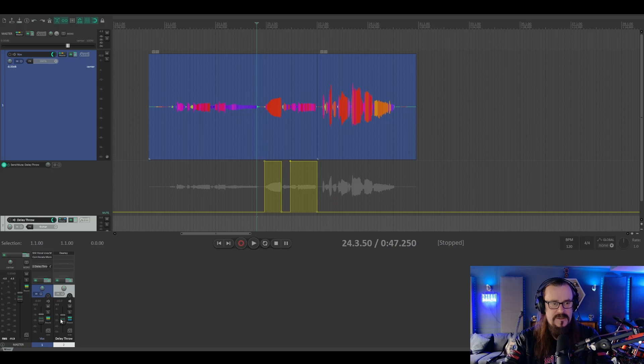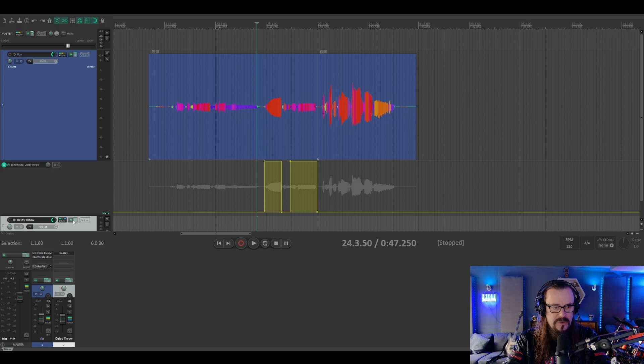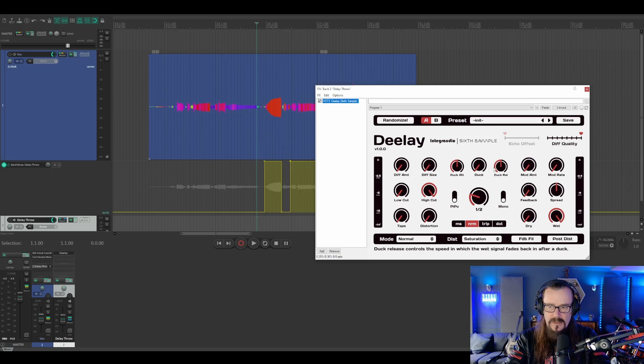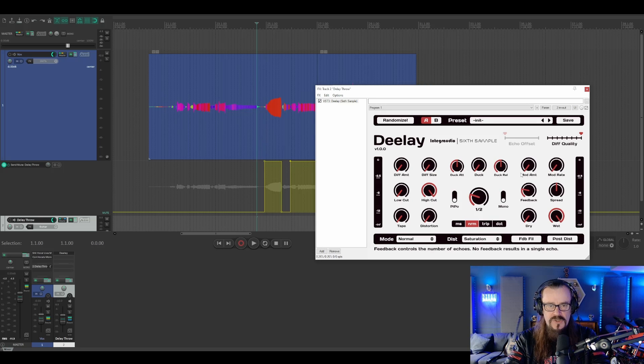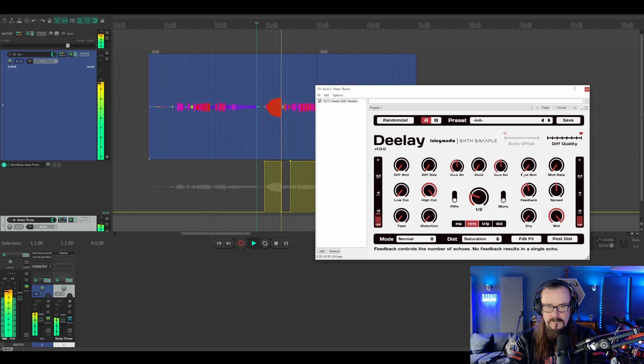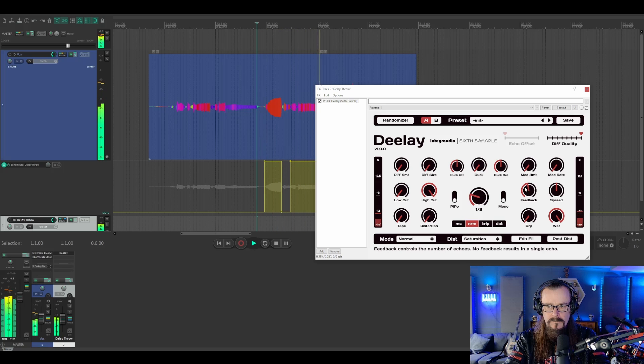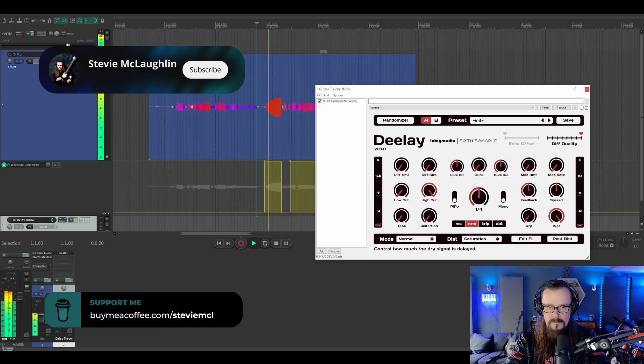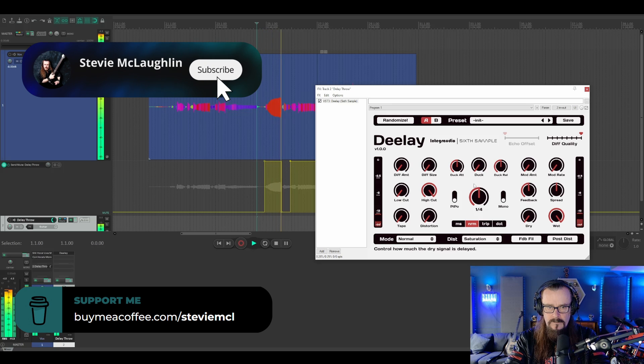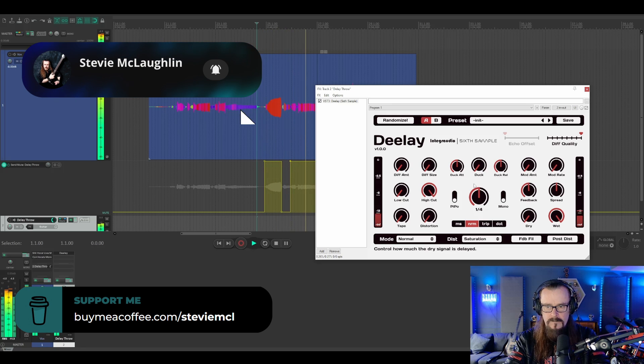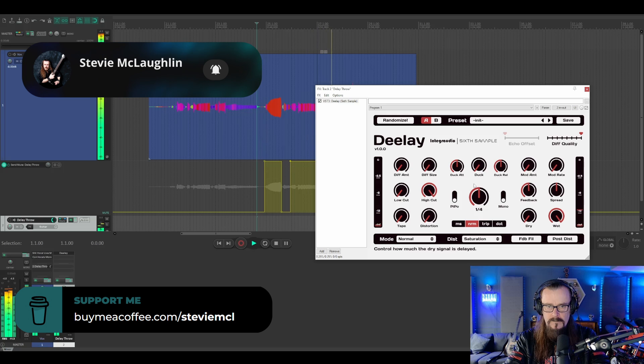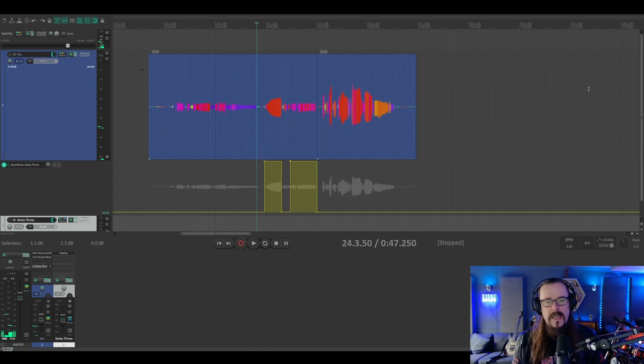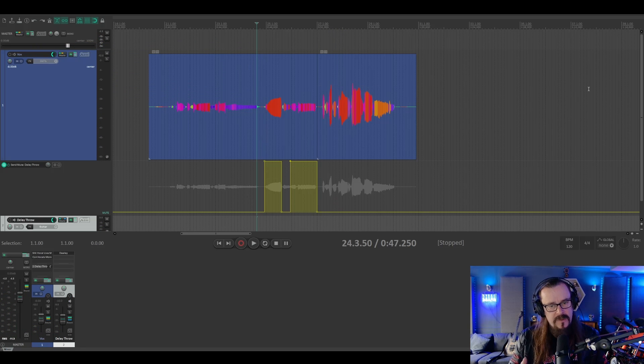And the one last thing we could do is we could add some feedback to it, so that it echoes more than once. Let's try that. And let's try it as a quarter note. And that's how we do delay throws in Reaper.